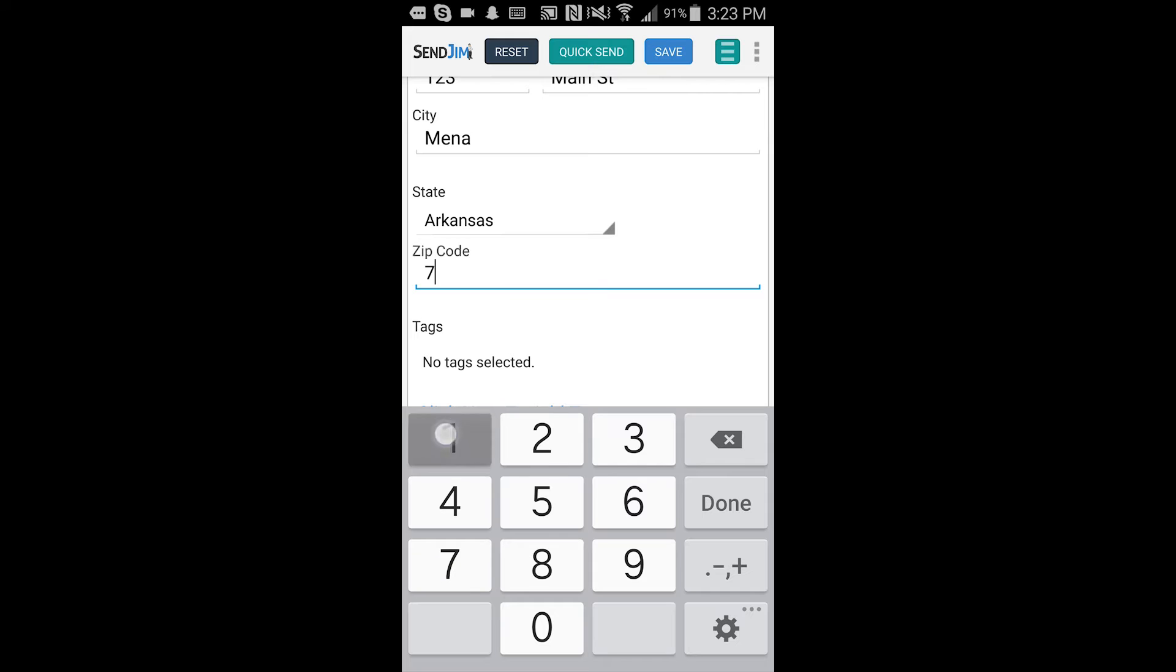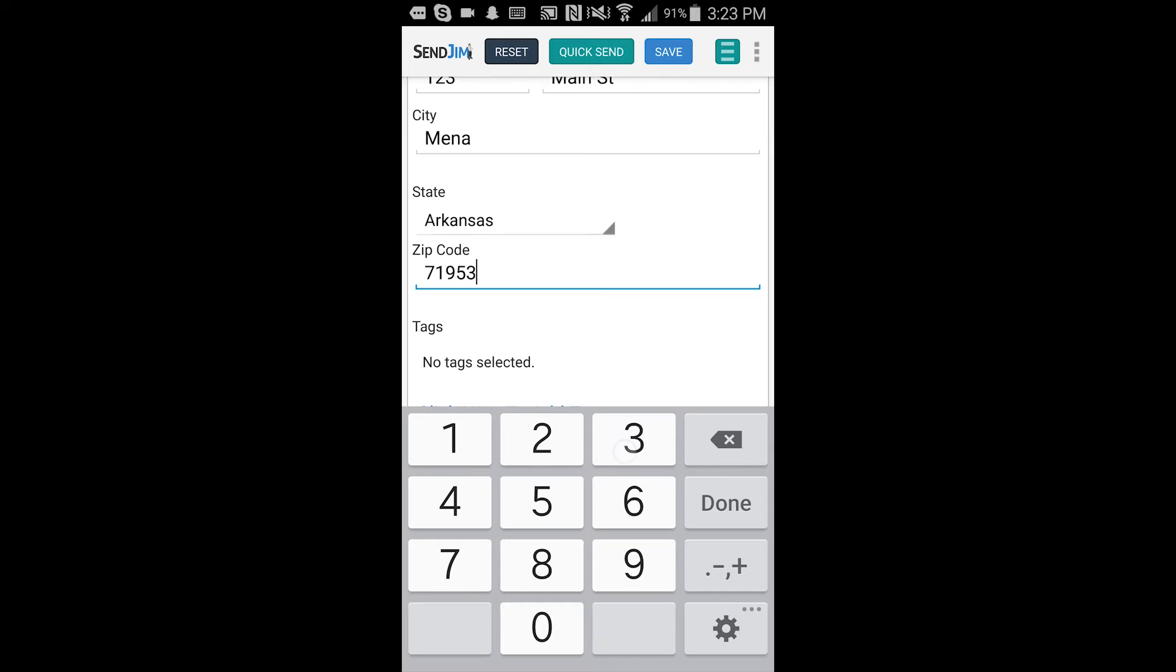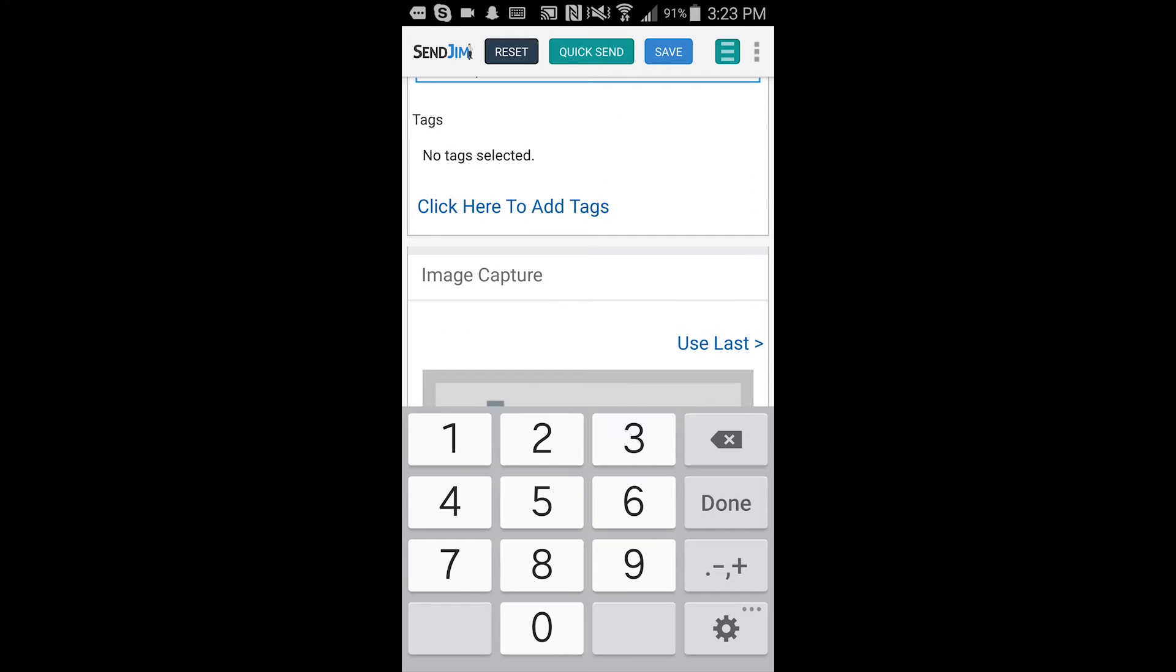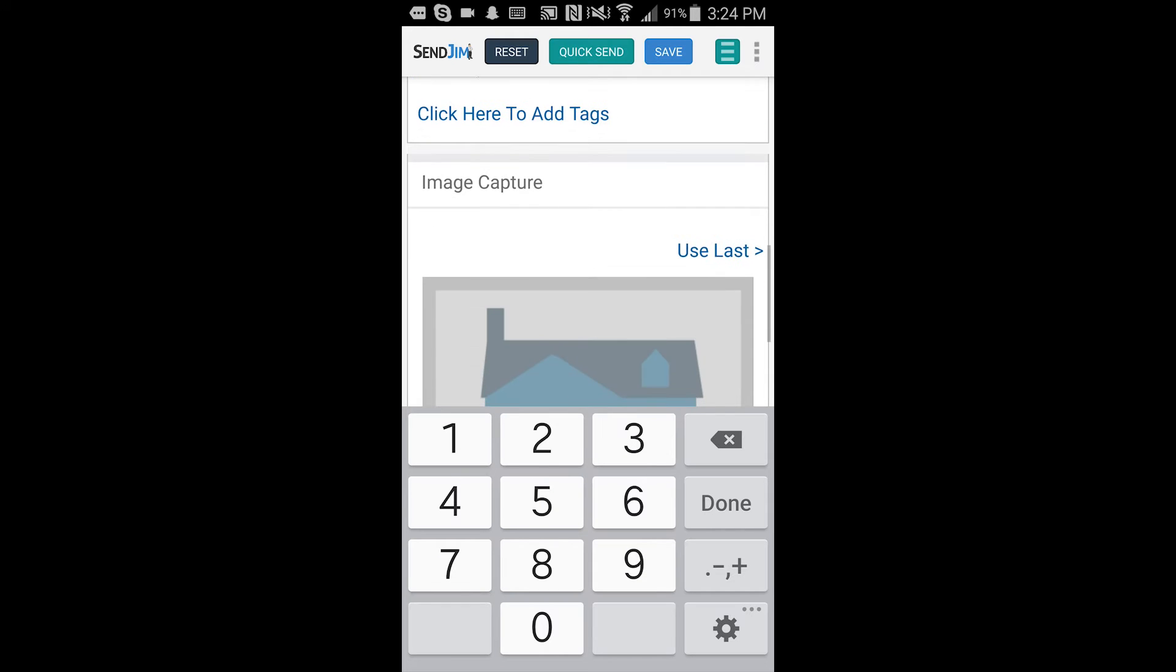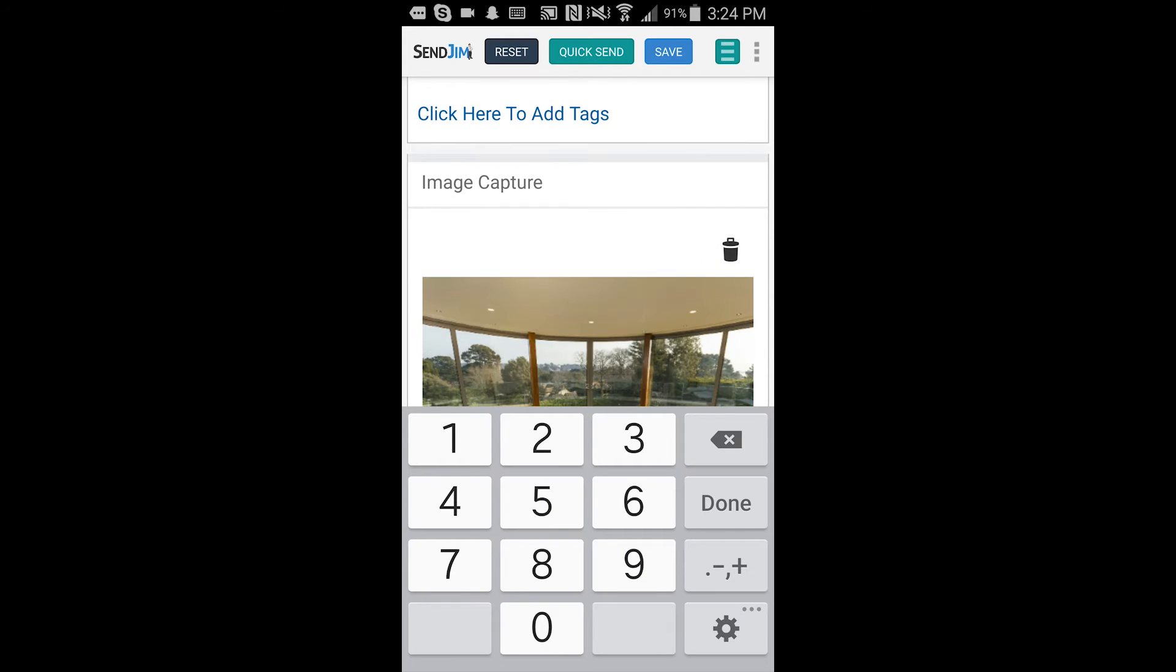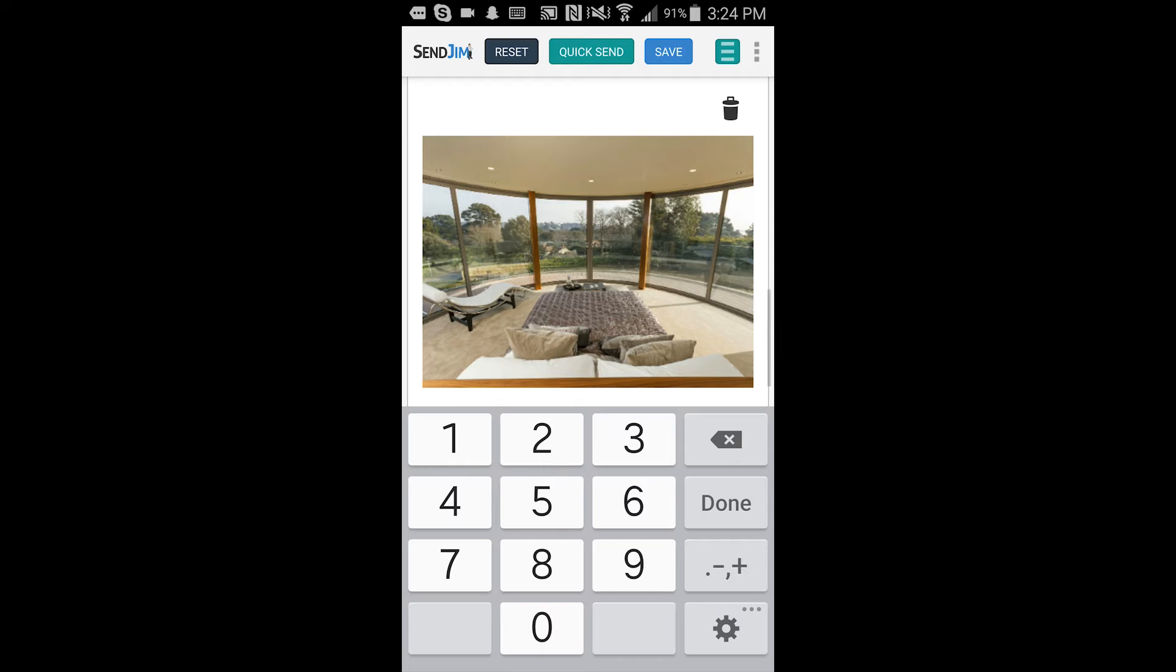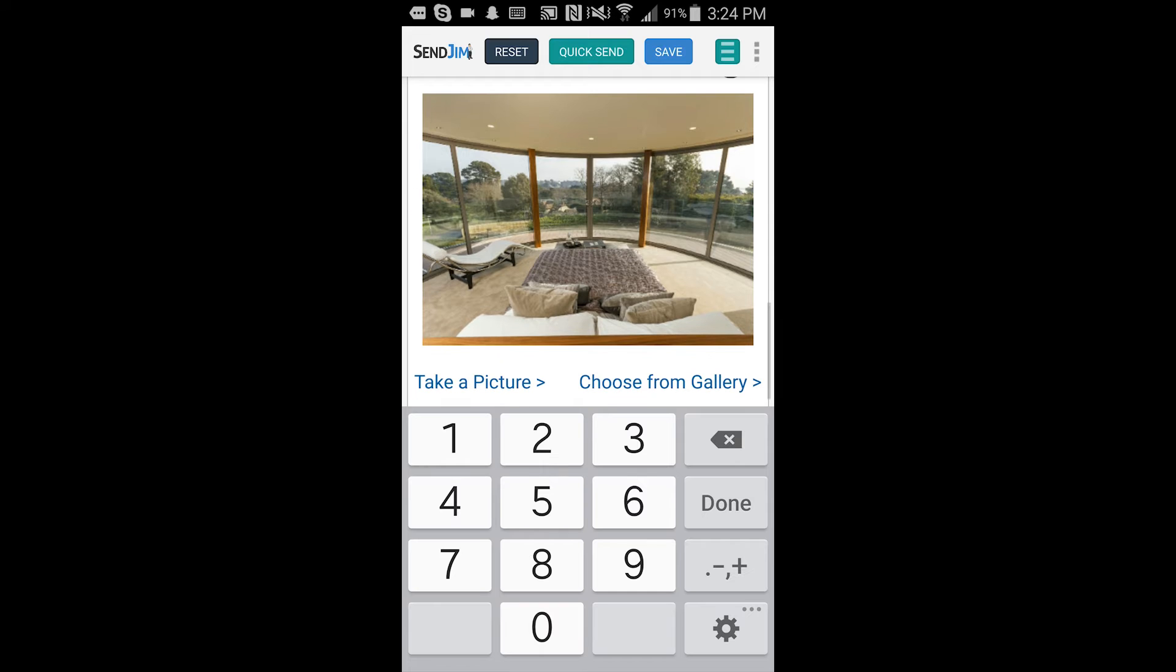And then once you get that done, you'll add any tags. You'll select a photo, use your camera or choose from your gallery.